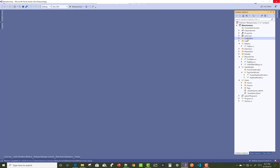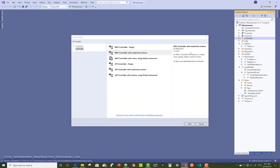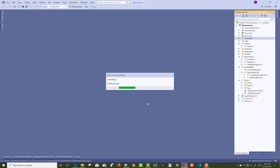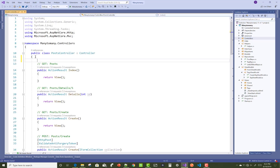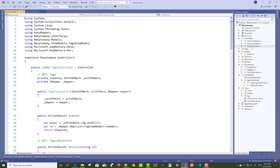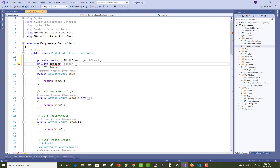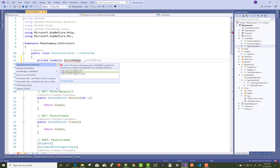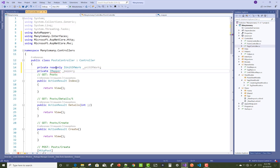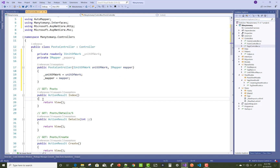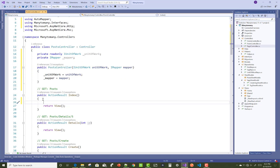Now move to the post section. The hair loss is removed by the delete action method. Add a new controller — the PostController — using read/write. In the PostController, add two dependency injection interfaces: UnitOfWork and IMapper. Initialize both in the constructor.